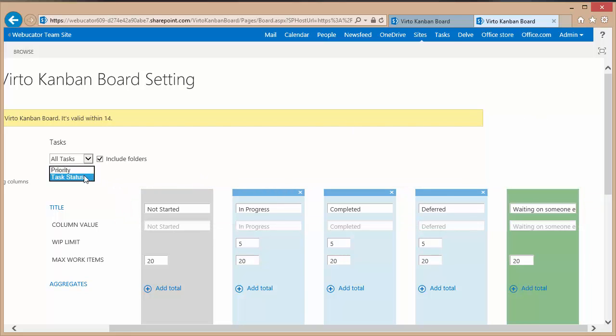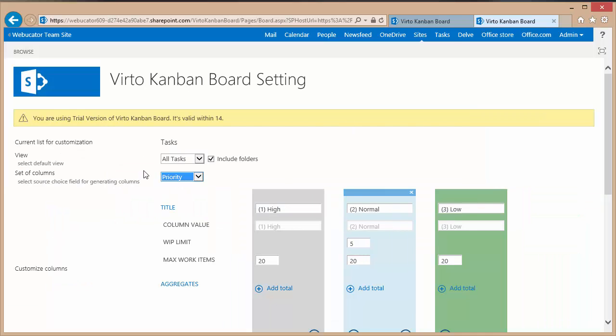I'm going to go back to the default though and keep it set to priority which just has the three columns: the high, the normal and the low.